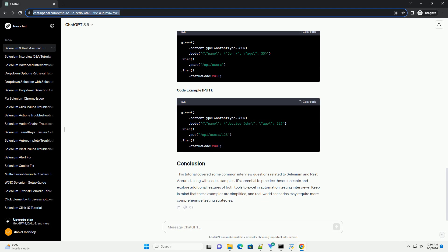Rest Assured supports various authentication methods such as basic authentication, OAuth, and API key authentication. Here's an example of basic authentication.